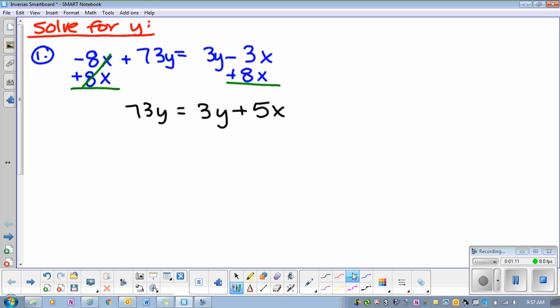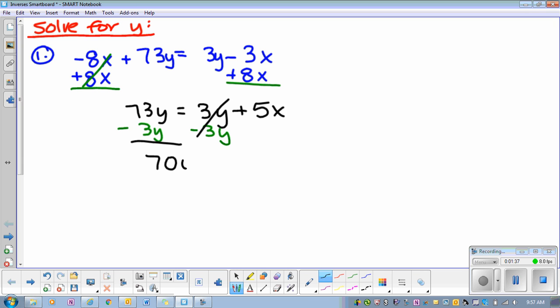So now get your y's together. I'm going to move this 3y over here. And then those y's go away. And then we have — what's 73y minus 3y? 70y. Equals 5x.